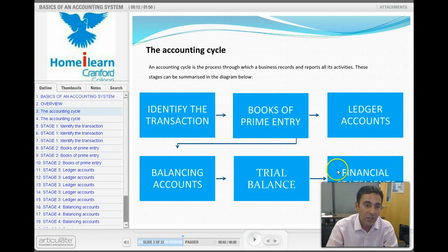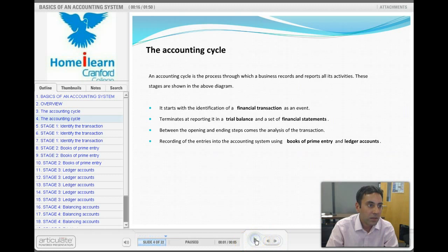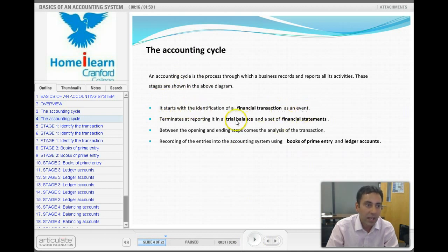Financial statements come at the end. So the accounting cycle starts off with a financial transaction and ends with a set of financial statements. These are the steps we're going to be covering in more detail as we go along today.